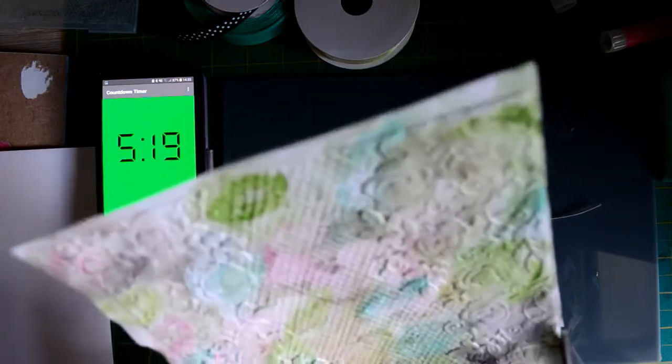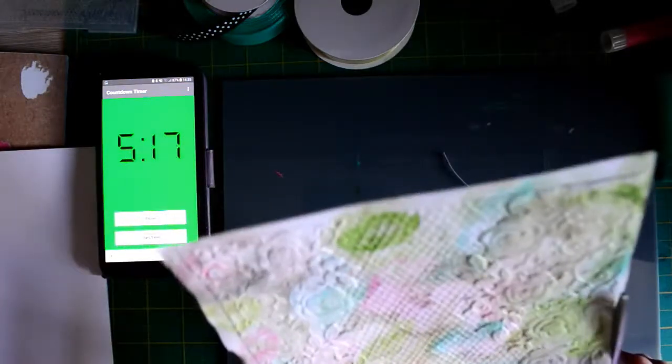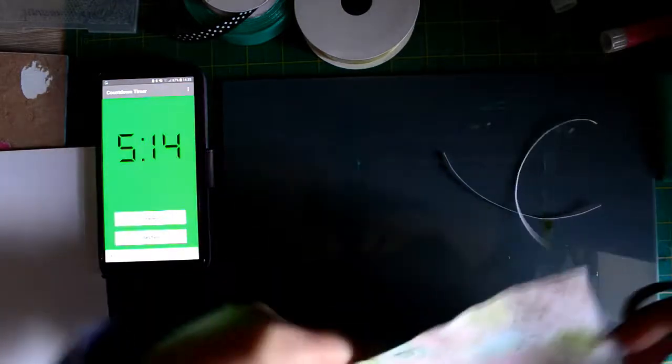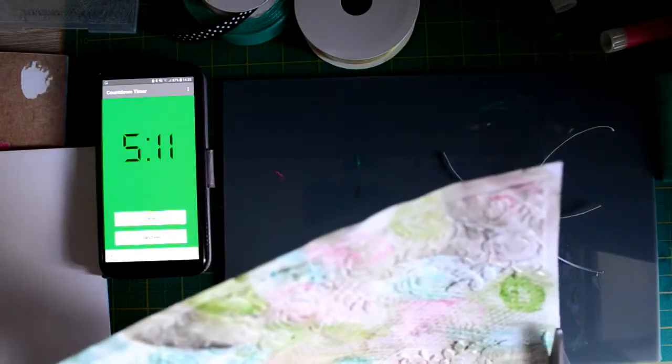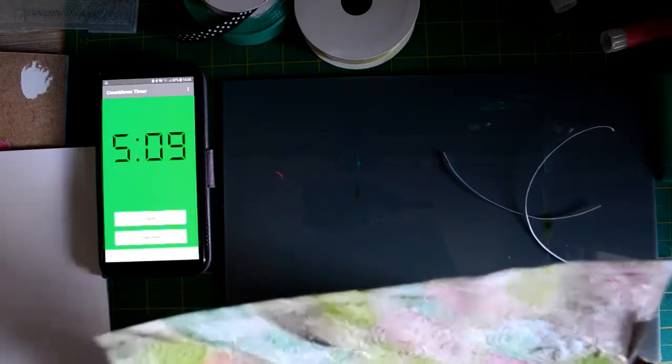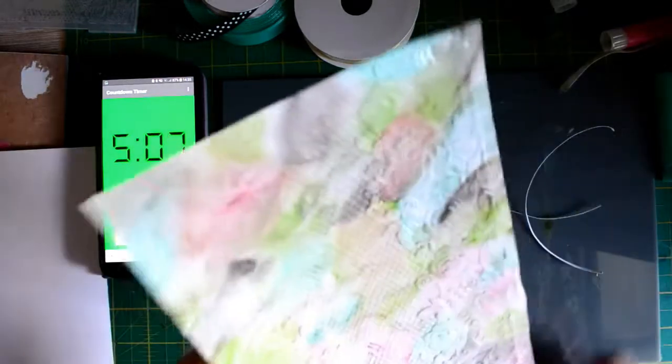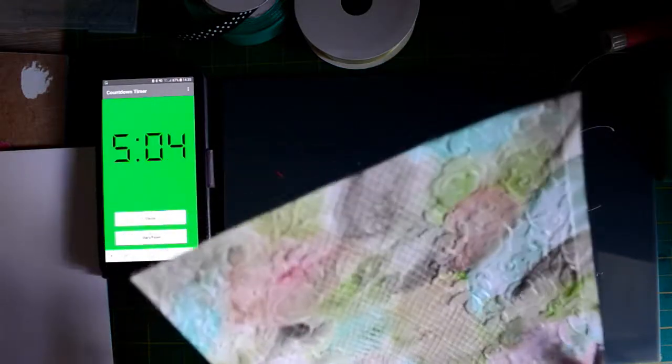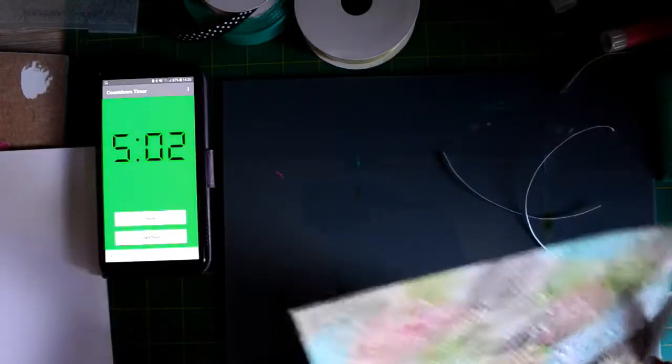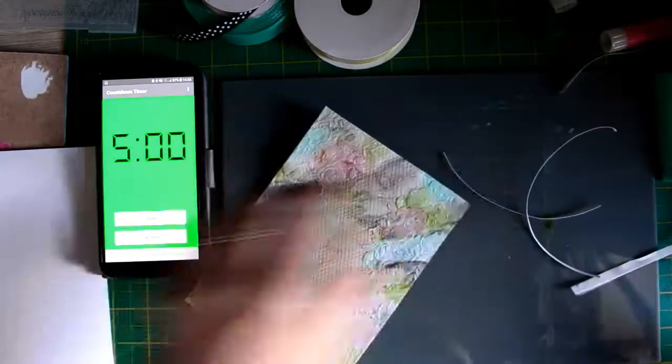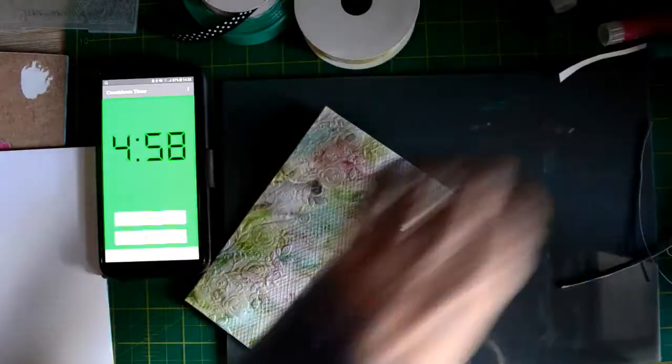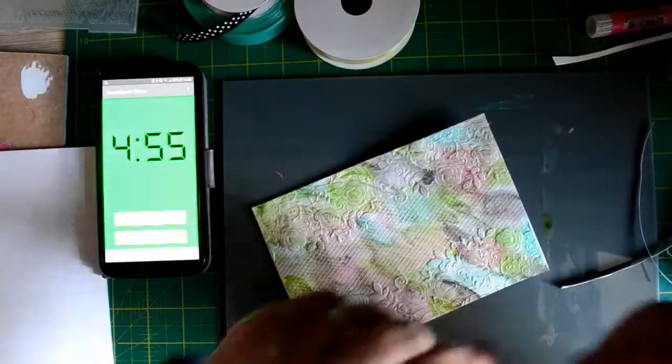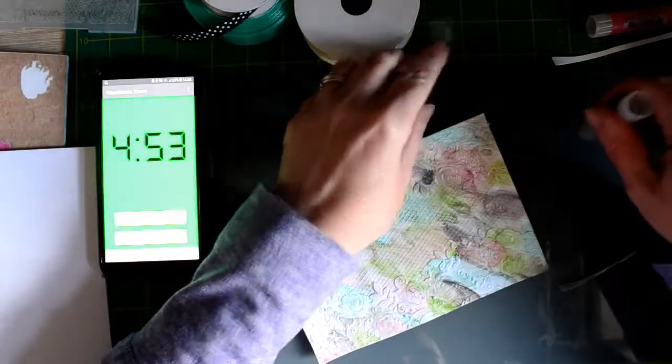Five minutes again folks. Where does ten minutes go everybody? Oh my giddy aunt, it really does go so quickly. I'm hoping this week it's going to be a little bit better than last week.